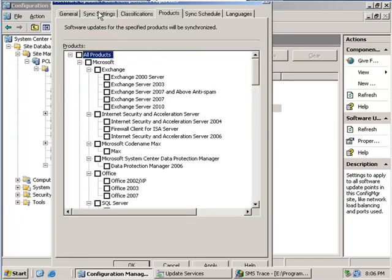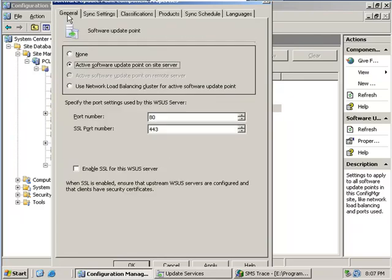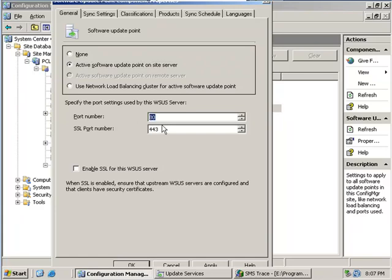We can select sync settings. Now this is important for your primary site. Your primary site should always synchronize from the Microsoft Windows Update website and it should always be set as an active software update point on the site server for your primary site. This is also important: the port number and SSL port number that is used by your WSUS server.